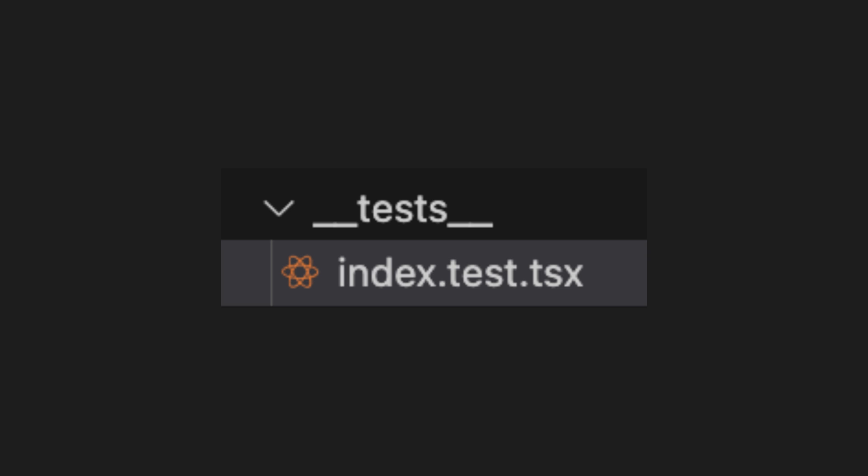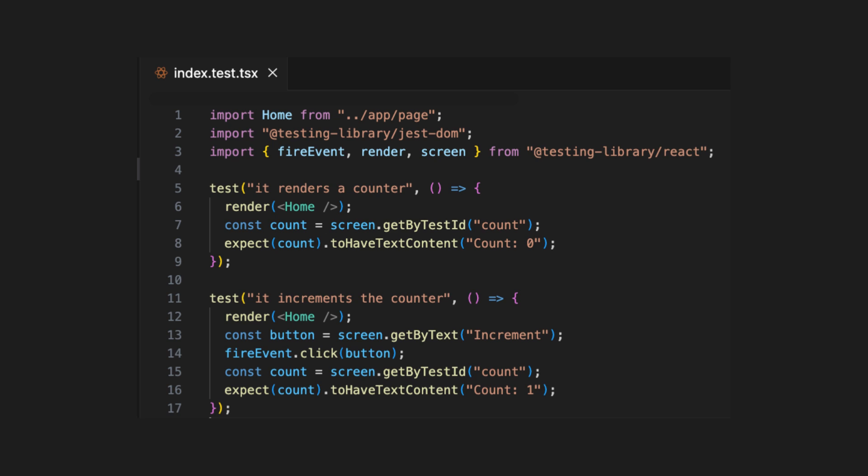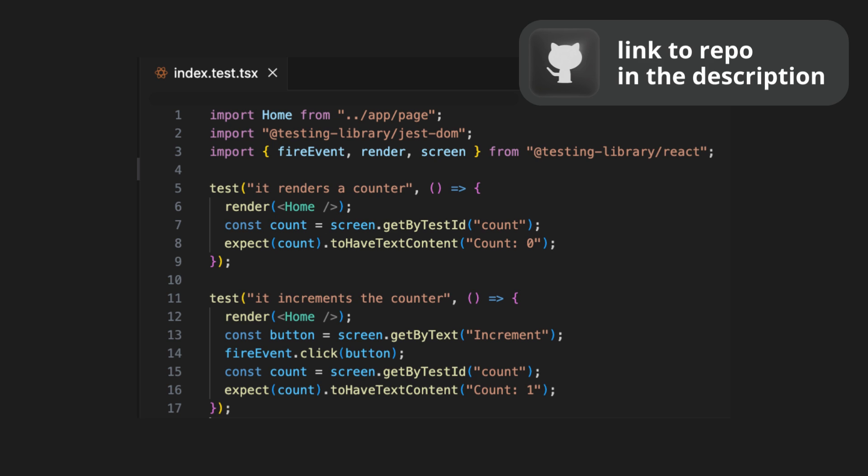In the project directory, create a test folder with double underscores, then in this folder add a new file, index.test.tsx. This file will be the first created test for checking our home component.